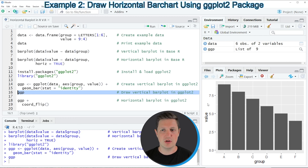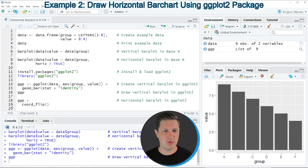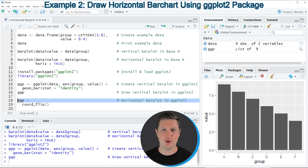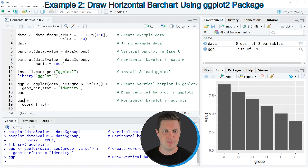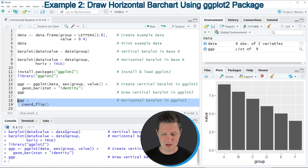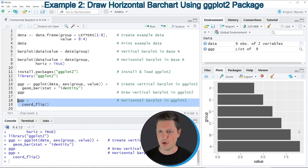If we now want to change the bars to a horizontal ordering, then we can apply the code in lines 18 and 19. In line 18, I'm specifying the name of the plot object that we have created before, and then I'm adding to this the coord_flip function, as you can see in line 19. So if you run lines 18 and 19 of the code, our plot is updated because now the bars are aligned horizontally.